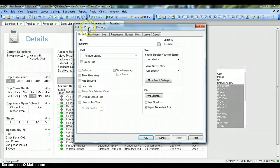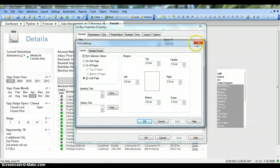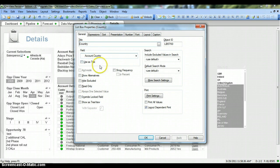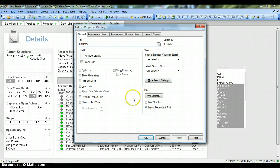The list box properties window opens, where the 'Country' title is mentioned, which we previously changed, and the field is account country, which we selected earlier. You also have other properties listed such as Show Alternative, Hide Excluded, and Read Only. Just a small clarification: I am not going through each and every setting in depth; I will cover the commonly used properties for the list box.